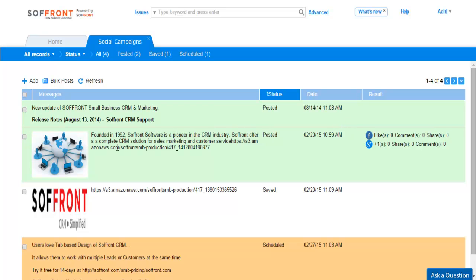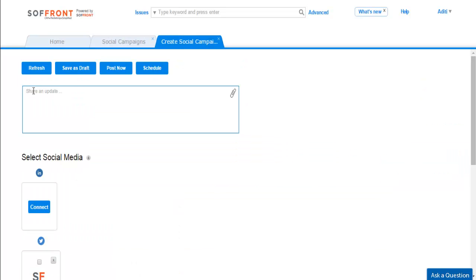The picture you want to post, the status of your post, date, and the result. Now let's see how to create a social campaign. Click on the plus sign to create a new campaign. Type in the content you want to share or copy paste it from Word.